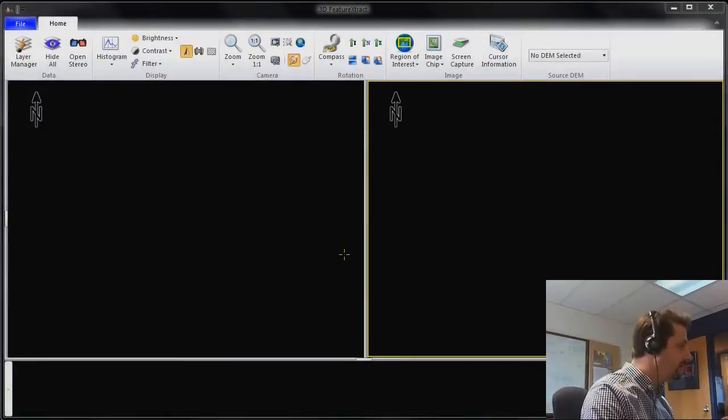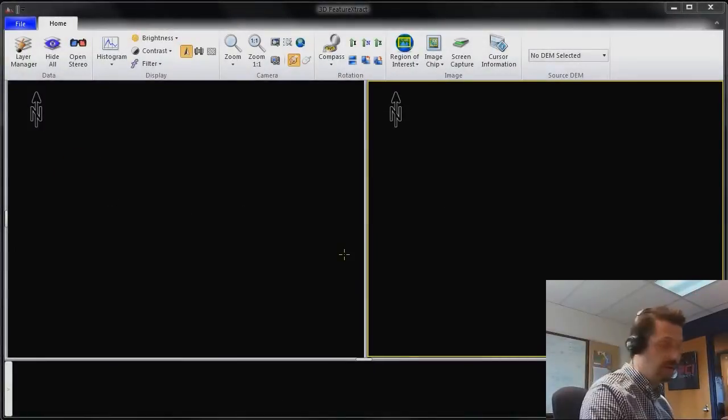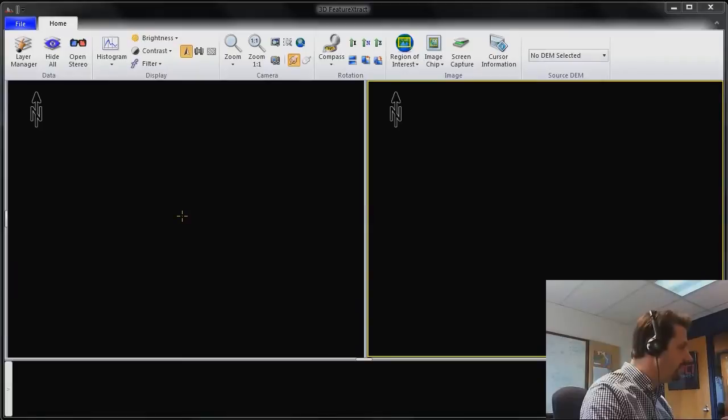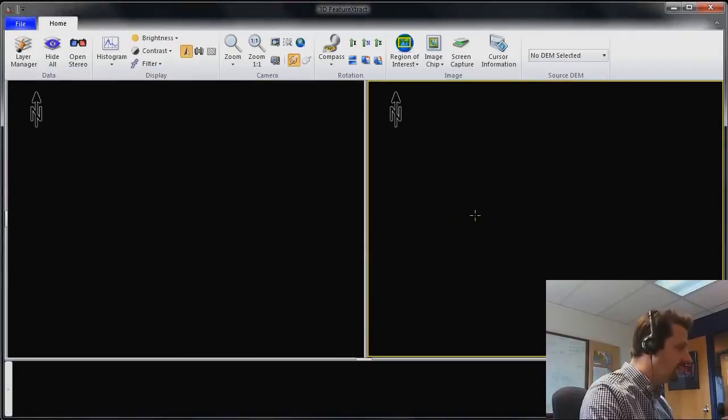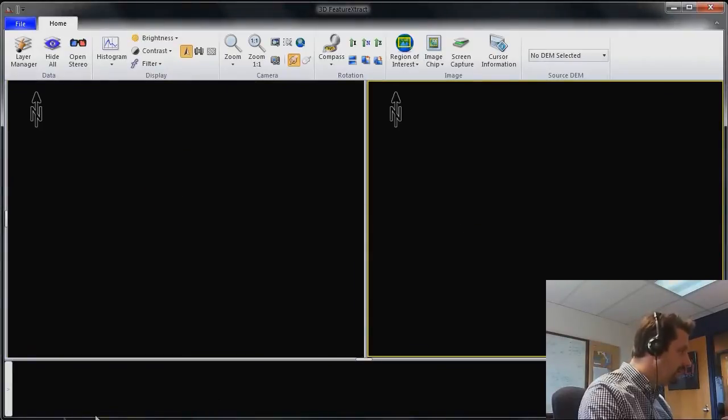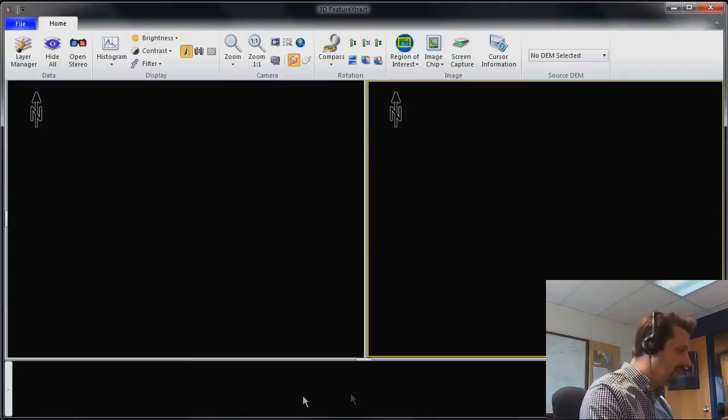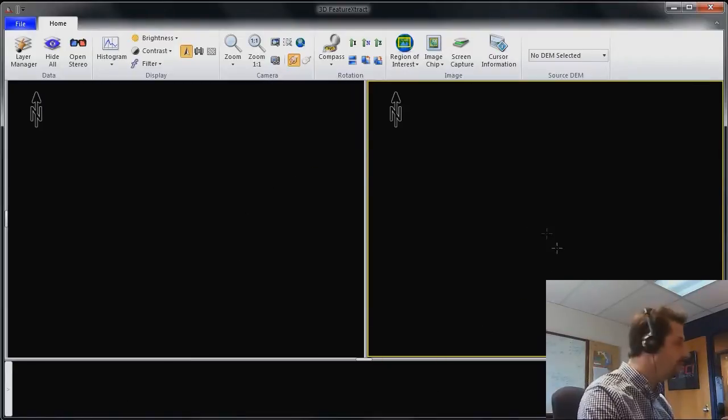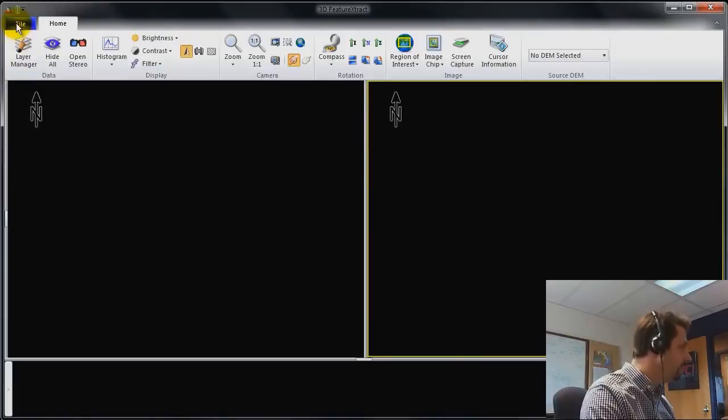So here's the 3D Feature Extract software loaded on my machine. Essentially we have a viewer with a left window and a right window. And down here we'll have a gallery of images. This is where you load the stereo imagery so that you can perform your modeling.